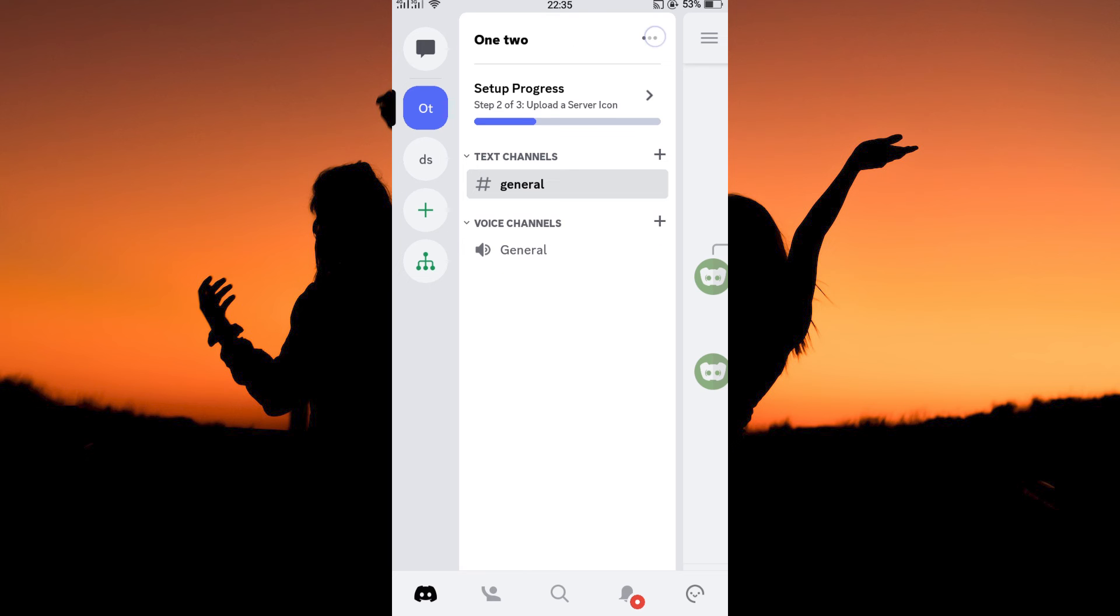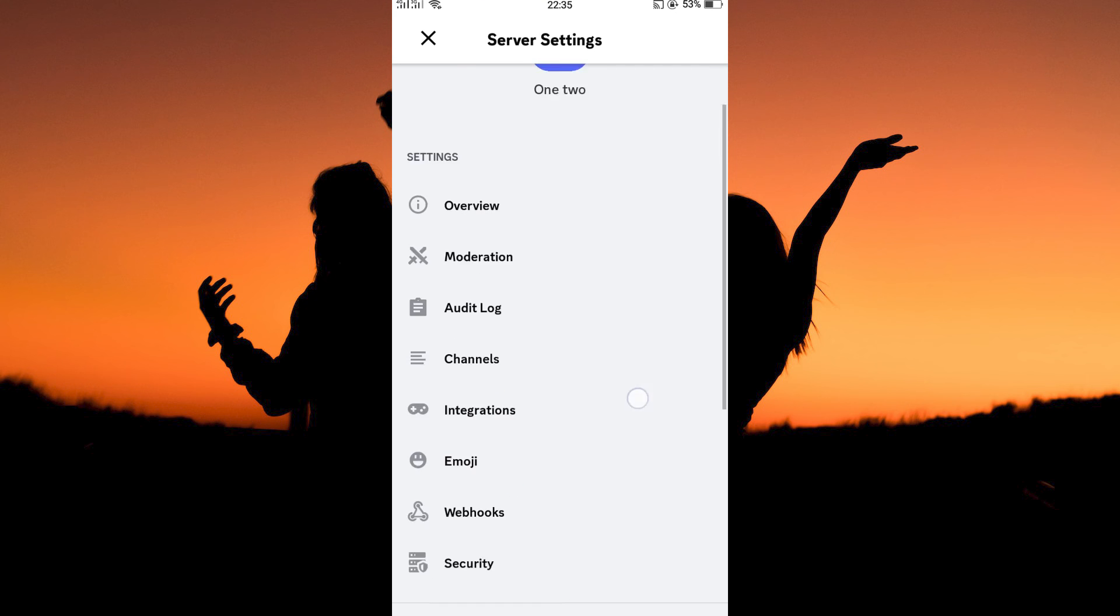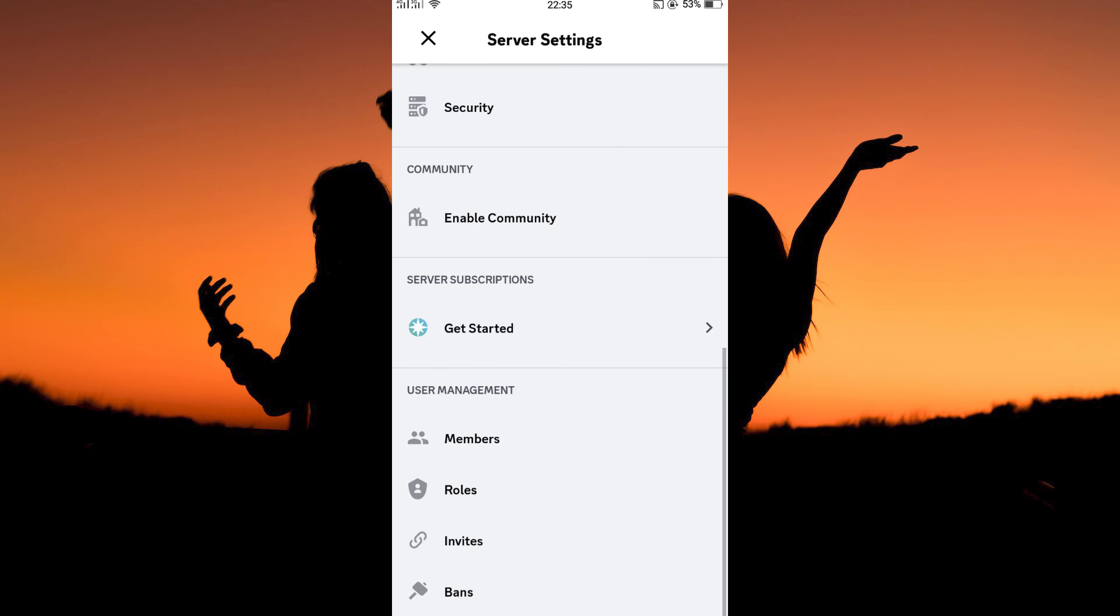Next, tap the three dots. Next, tap the settings options. Here, scroll down to user management. Here, tap roles.